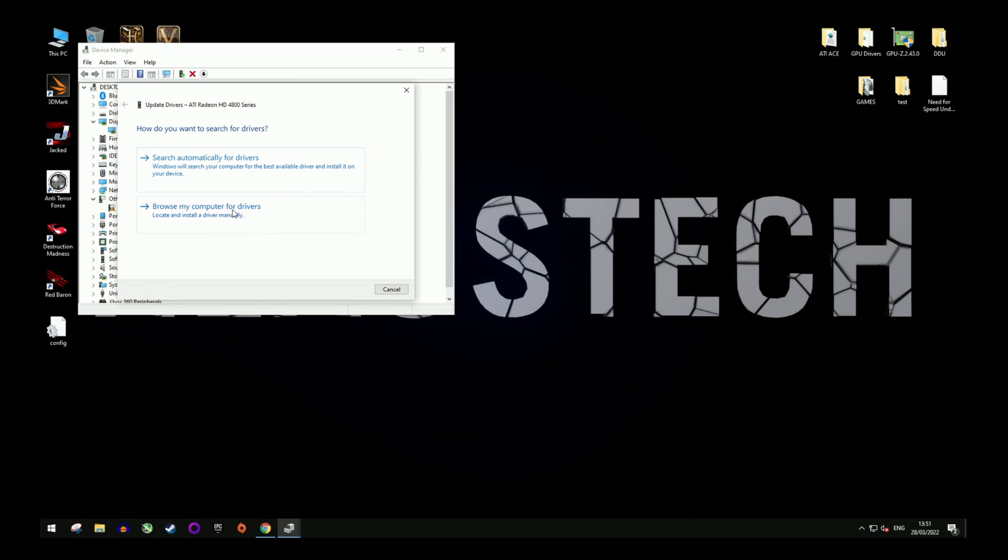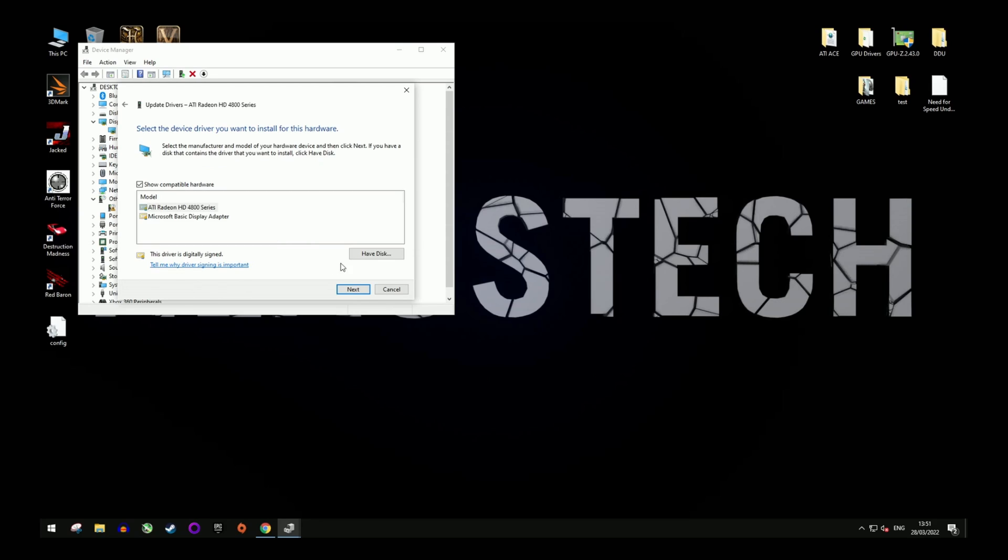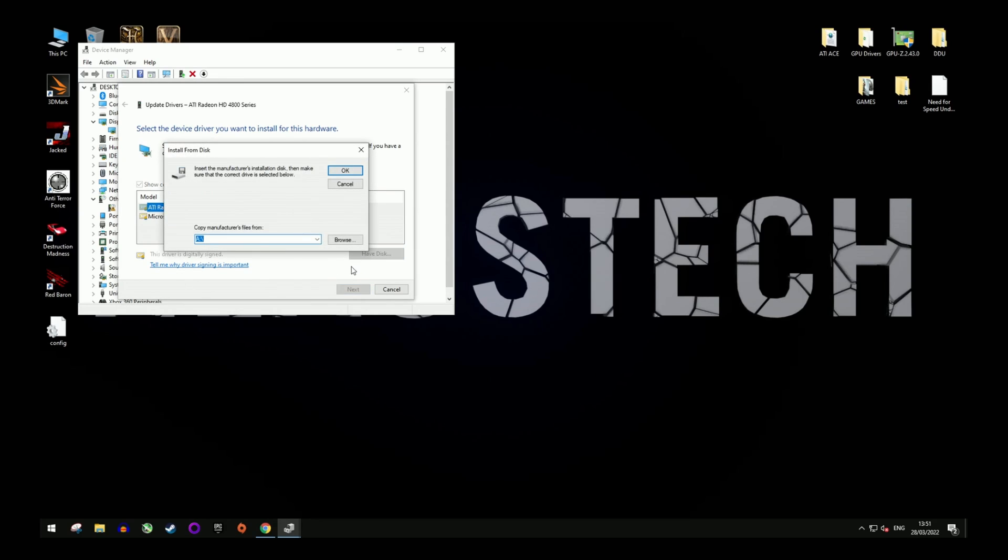Go for the 'Browse my computer for drivers' option. Then select 'Let me pick from a list' option. Then click 'Have Disk' and finally browse to C drive.